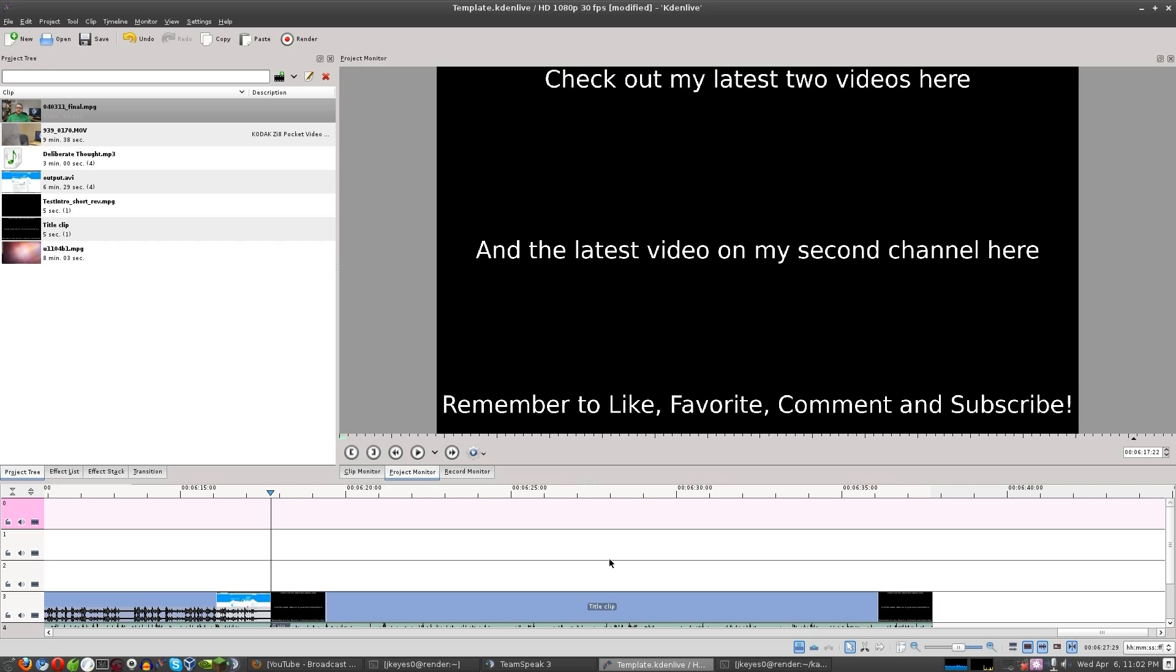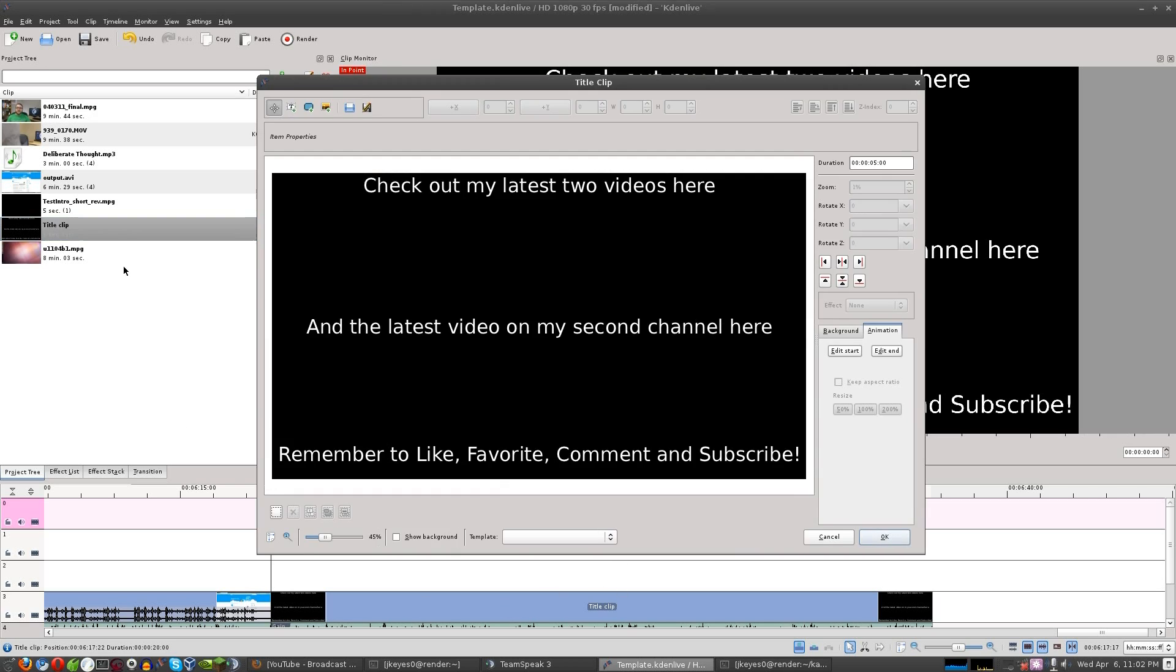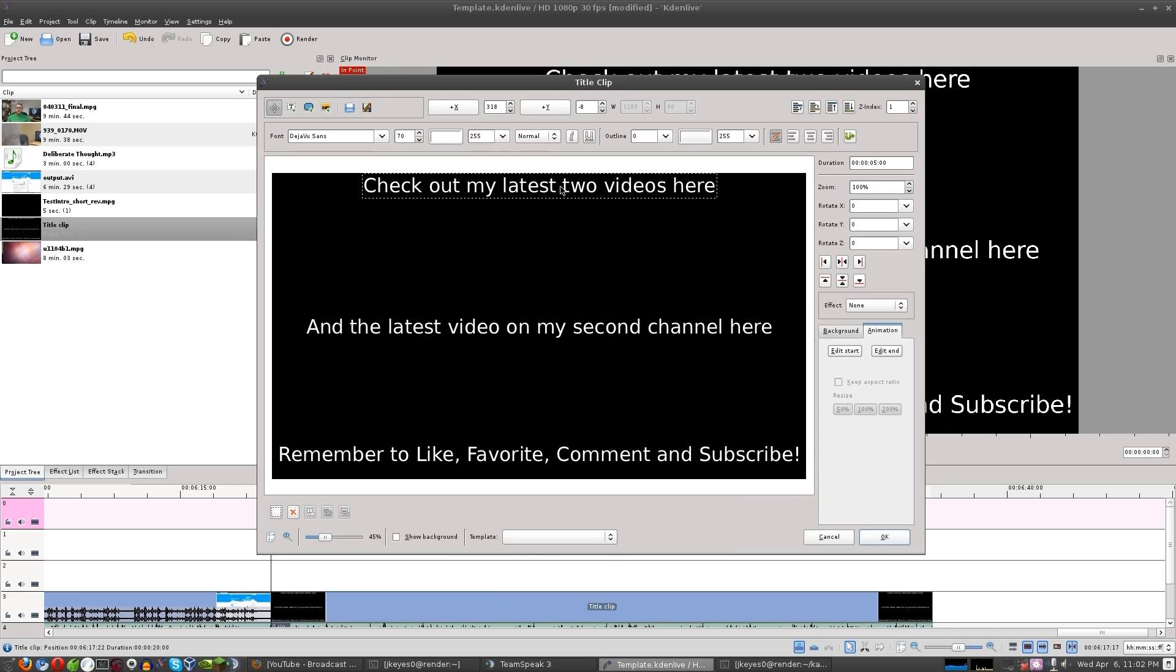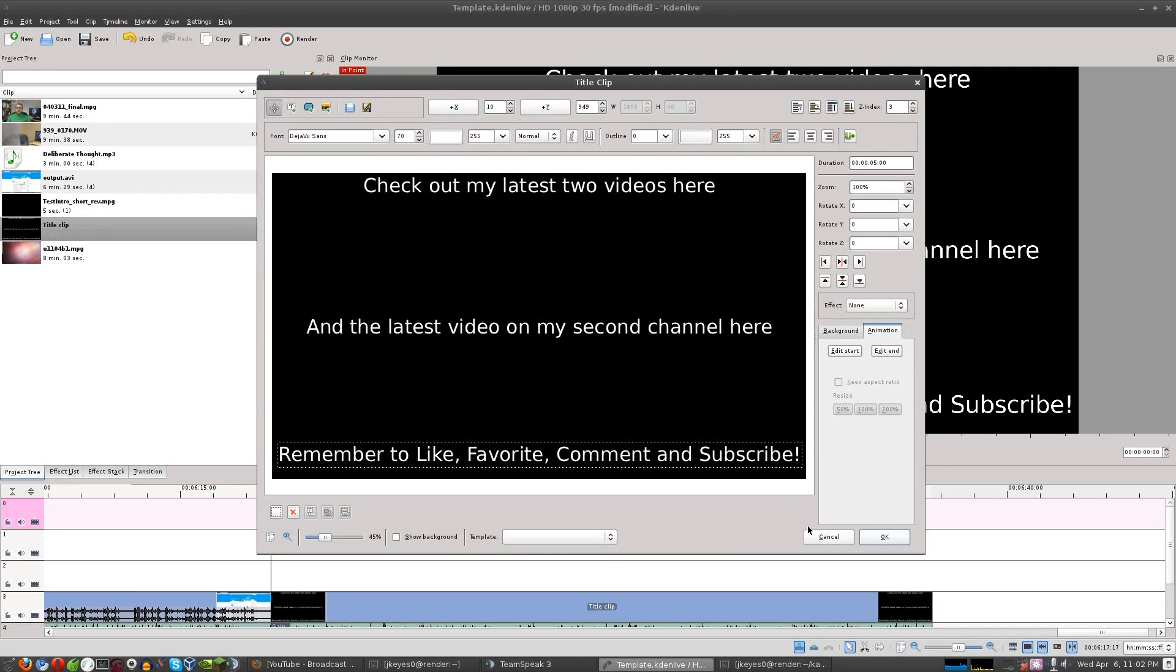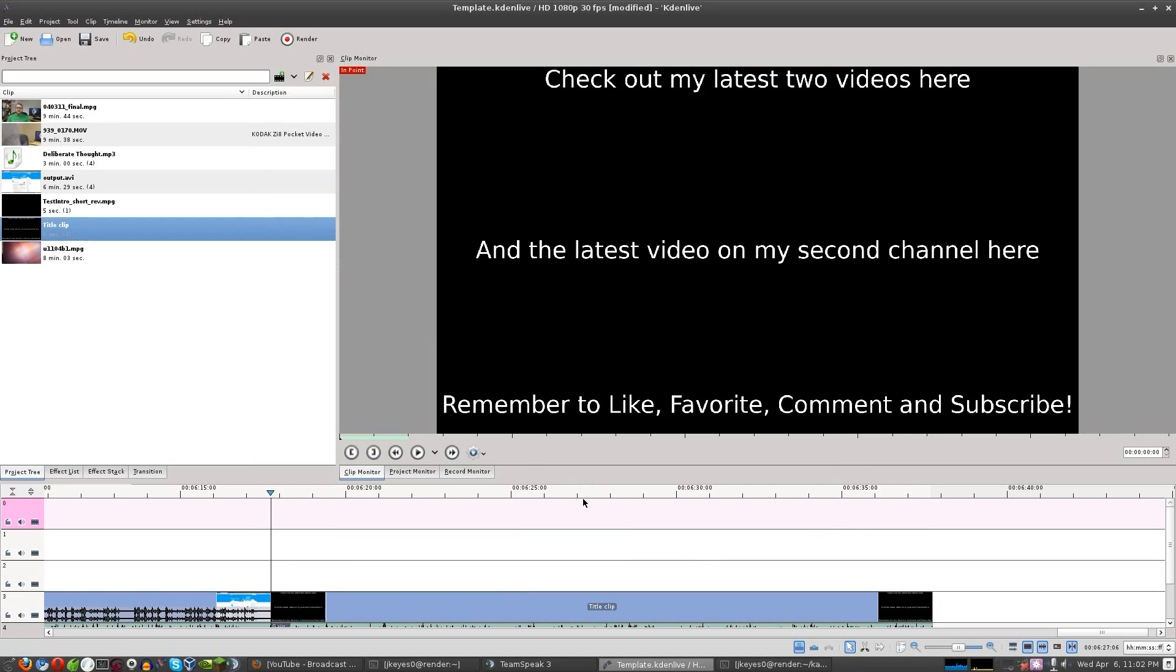So basically, what I normally do when I end a video, I've got this title clip that I use, which if I just double click on it, you see it's got three lines of text on it and places to put videos. It's just a black background with some text on top of it.